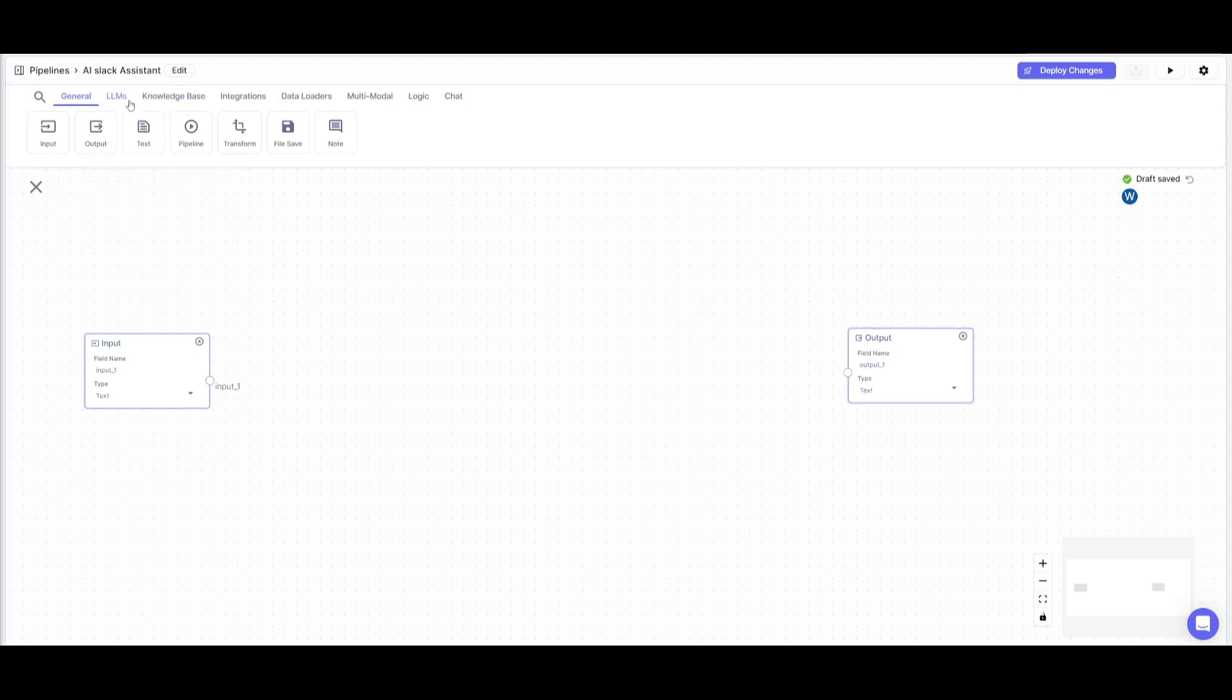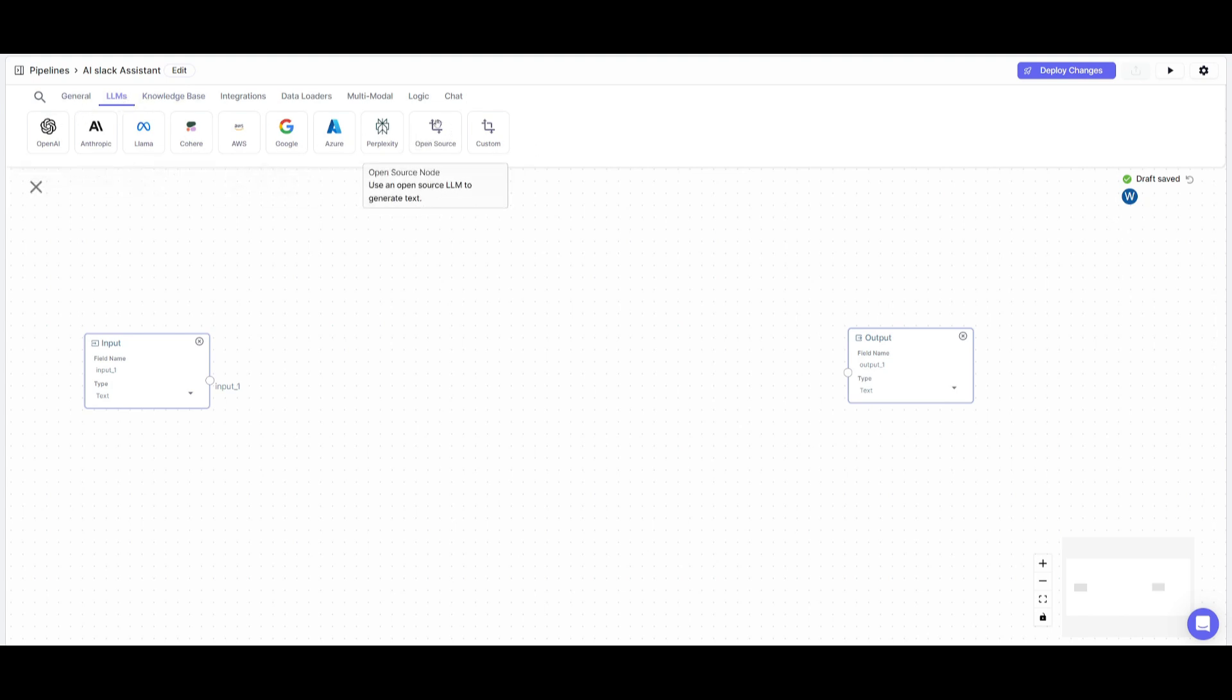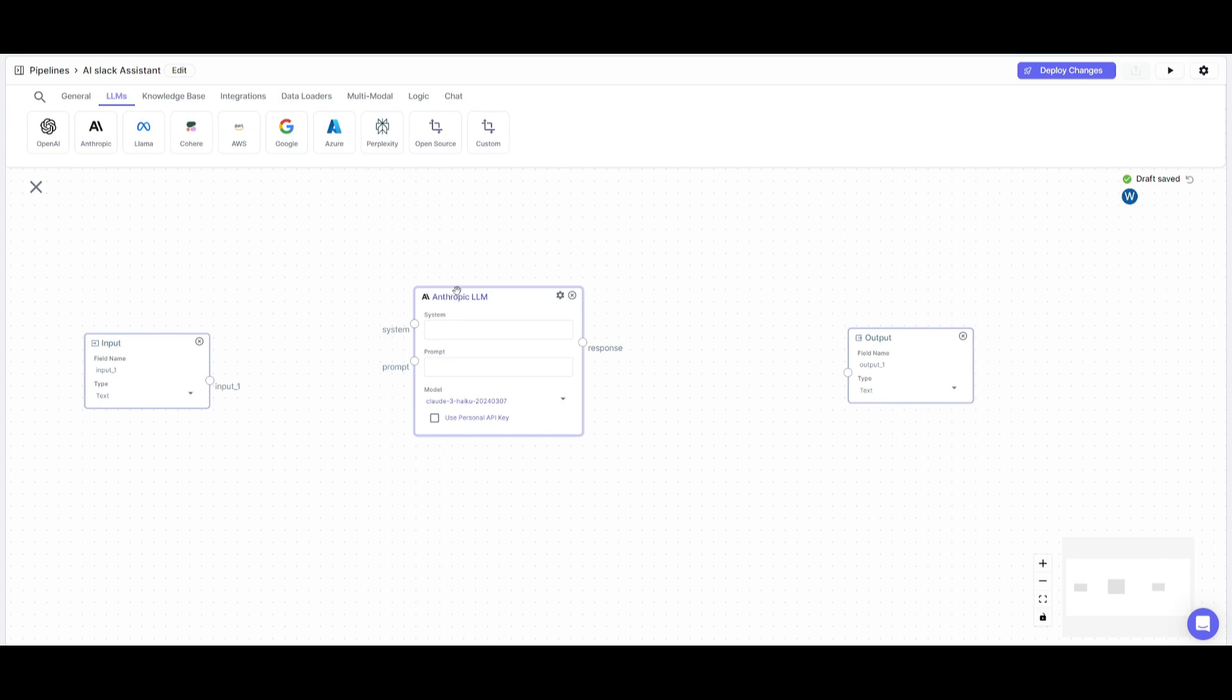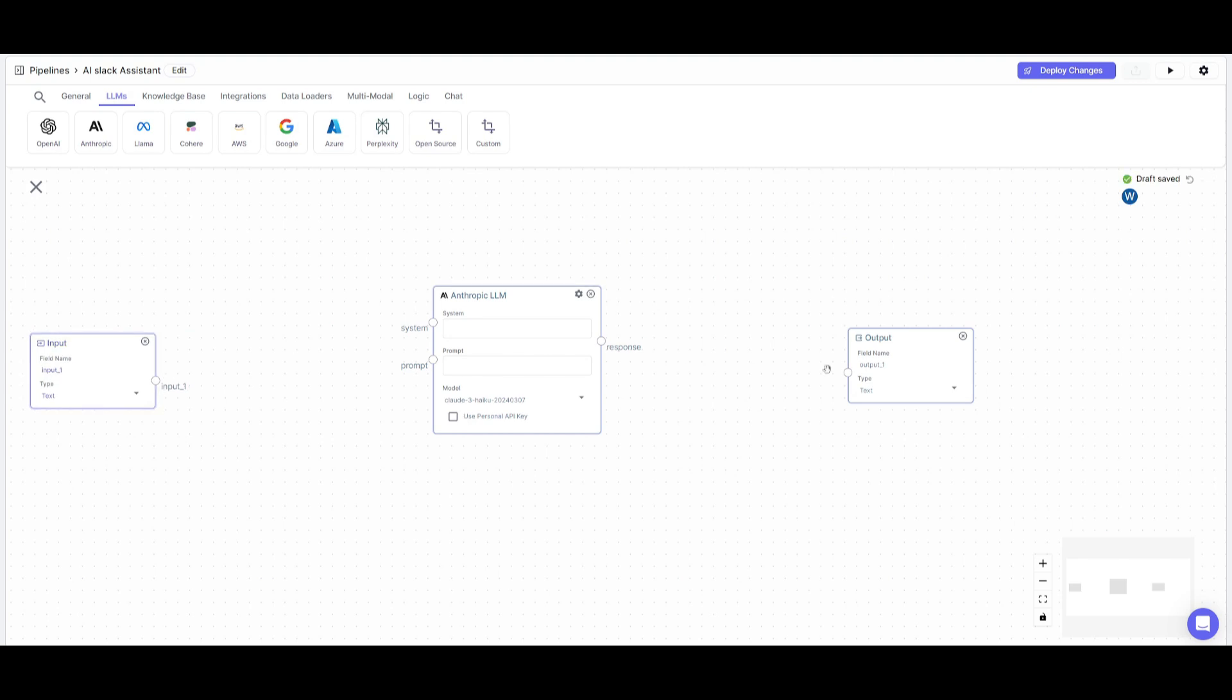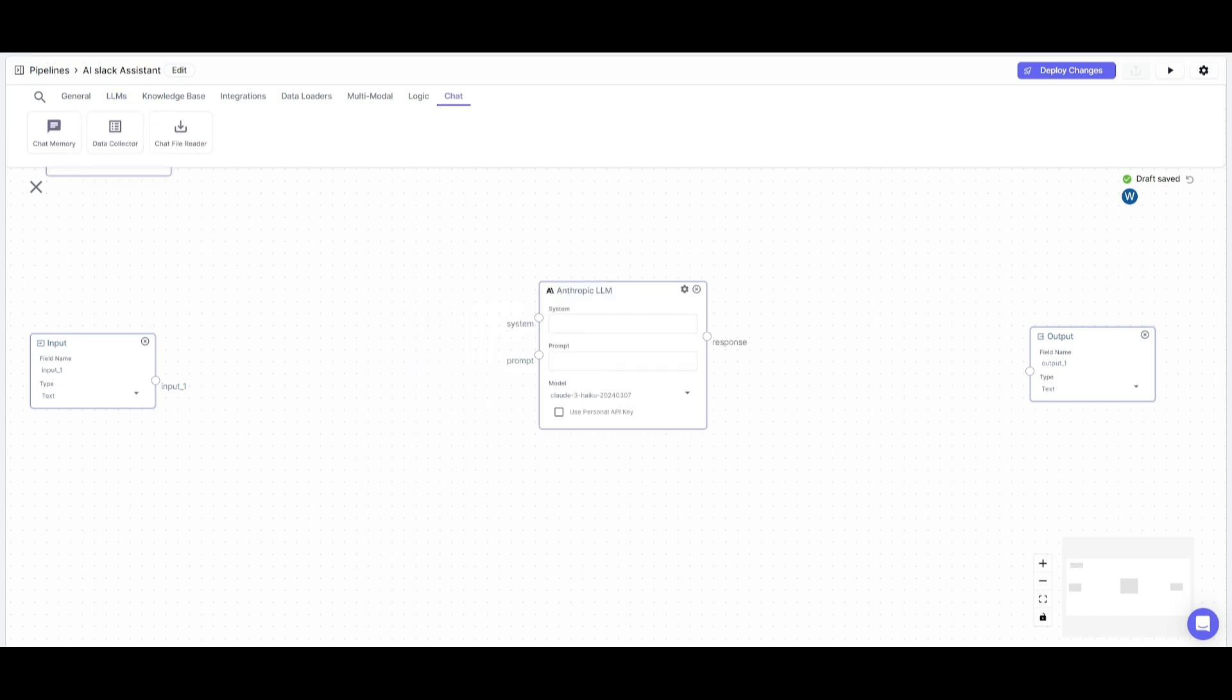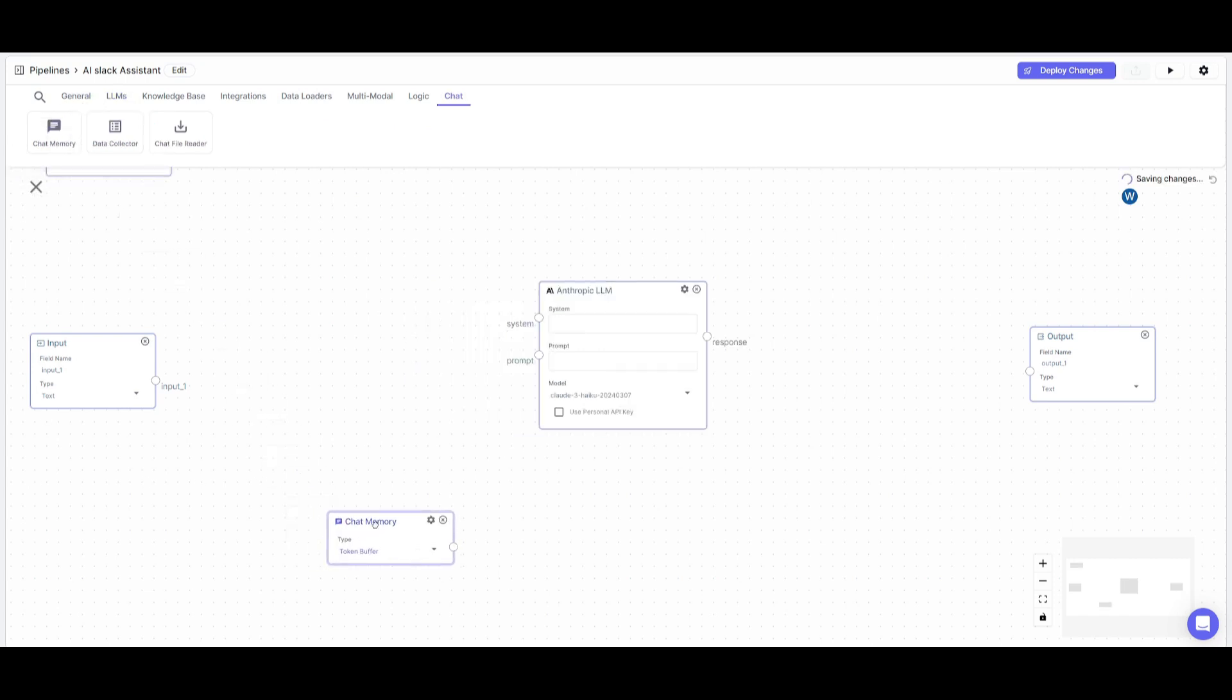Next, we're going to place in a large language model node. You can choose from all these different sources, even open source, where you can connect your own model. In this case, I'm going to use Anthropic Sonnet 3.5 model because it's really good at analyzing and sourcing through large amounts of data and providing the best relevant information at a cheaper cost.